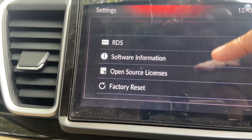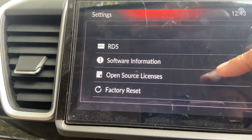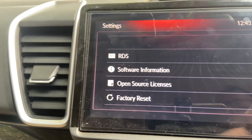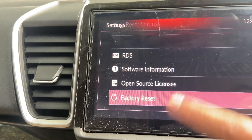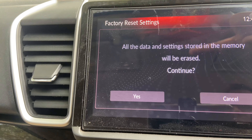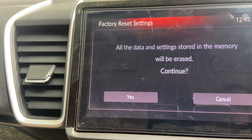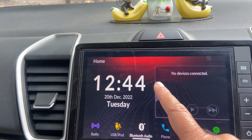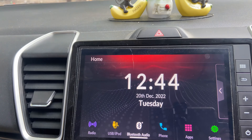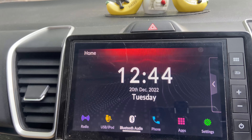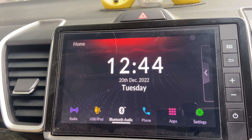After that, you have Software Information and Licenses, and a Factory Reset option at the bottom. And that's about it for the settings in this infotainment system.